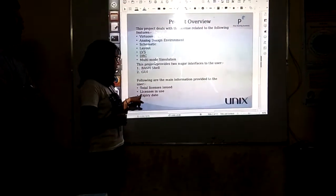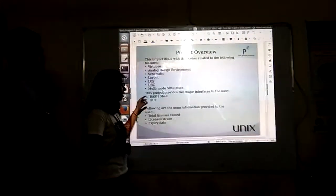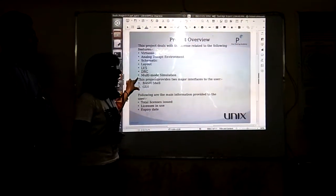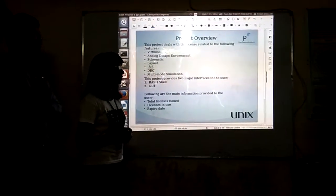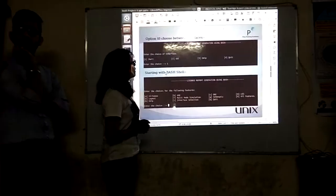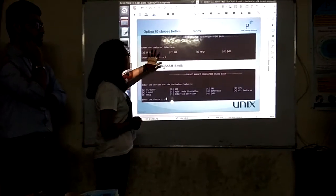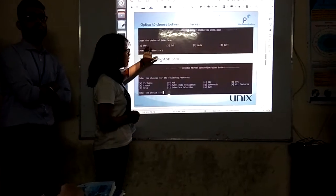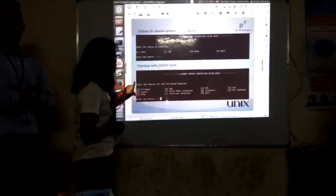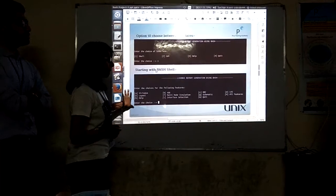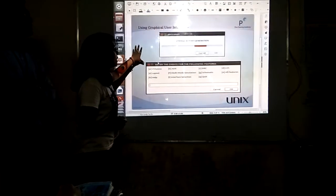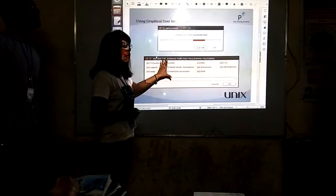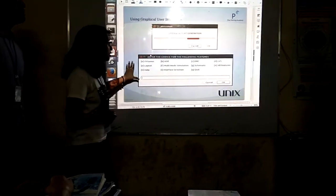For layout, you can know the total license count, the licenses in use, and expiry information. There are two interfaces on which we work: the first one is BashShell and the other one is the GUI, which is a graphical user interface. This is the dialog box switchboard on BashShell where you select whether you want BashShell or GUI. When you choose shell, these options appear, and if you choose GUI, this dialog box created using Zenity will appear.